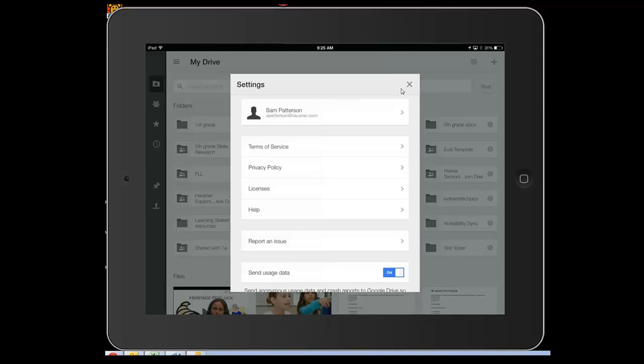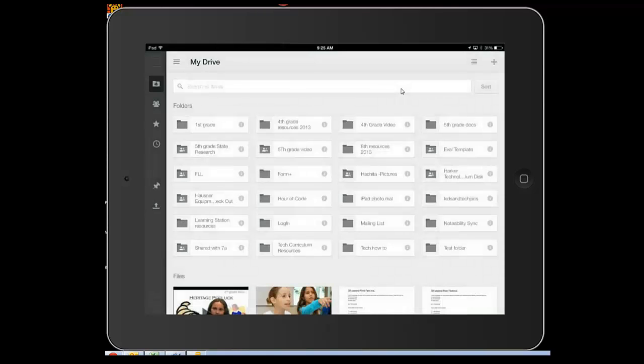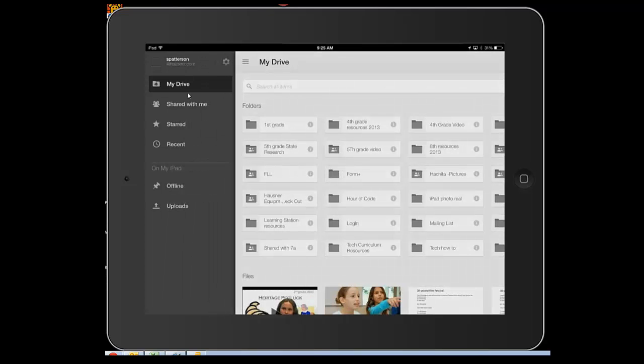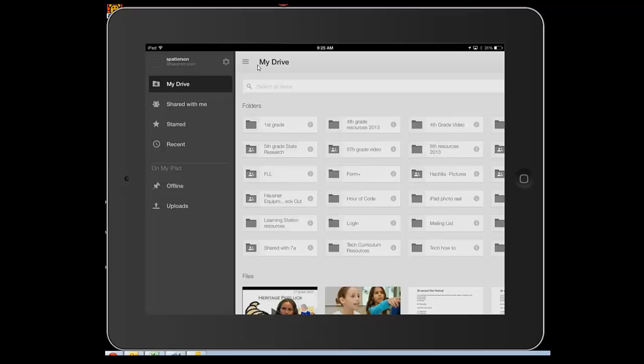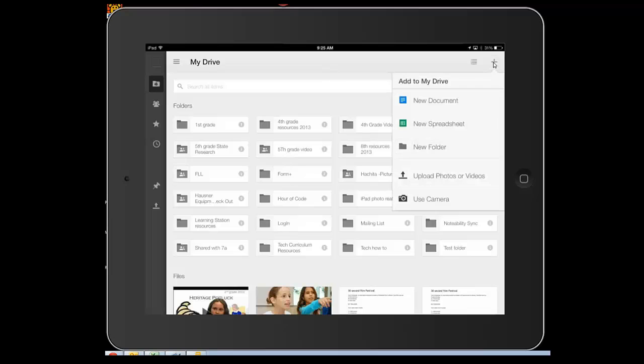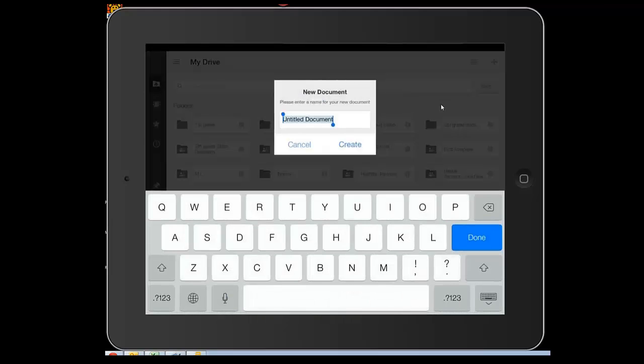If I want to create a new document, I can click right here on my drive, and it gives me all of these different options, none of which are create a new document. How do I create a new document? It's over here. It's the plus sign that says new document.